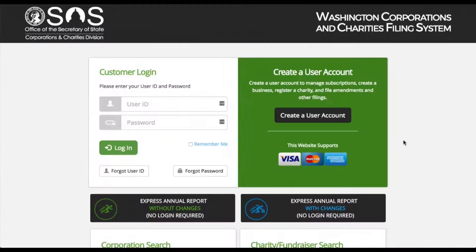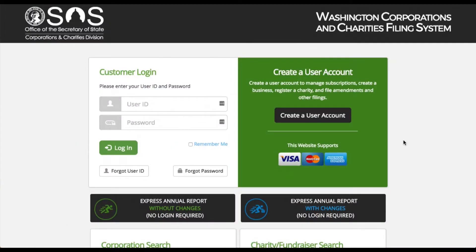As you wish. From the launch page, you can perform many kinds of searches, including business, charities, and trademark searches.